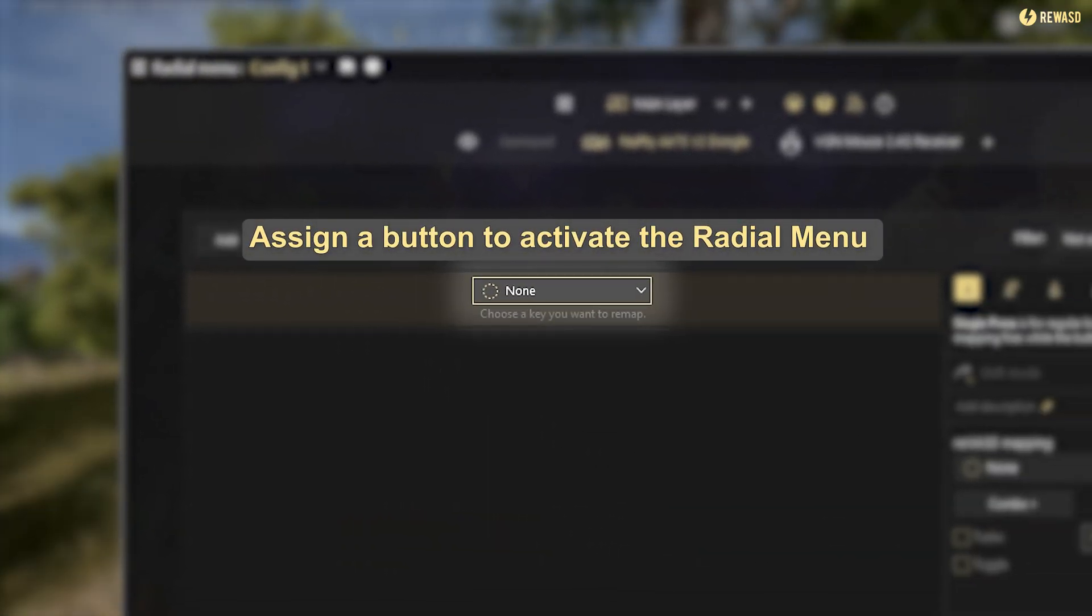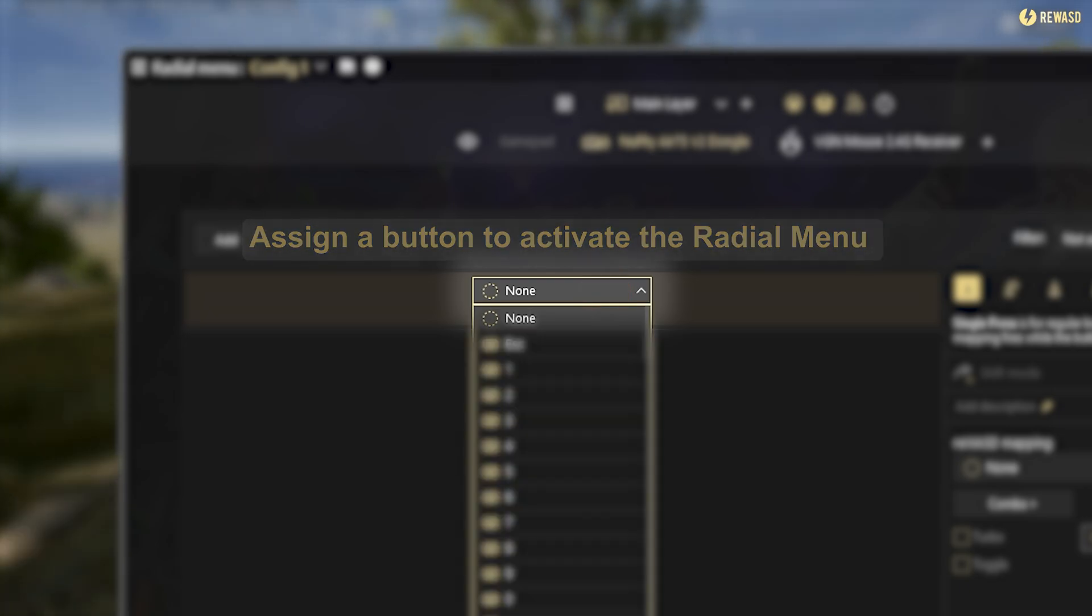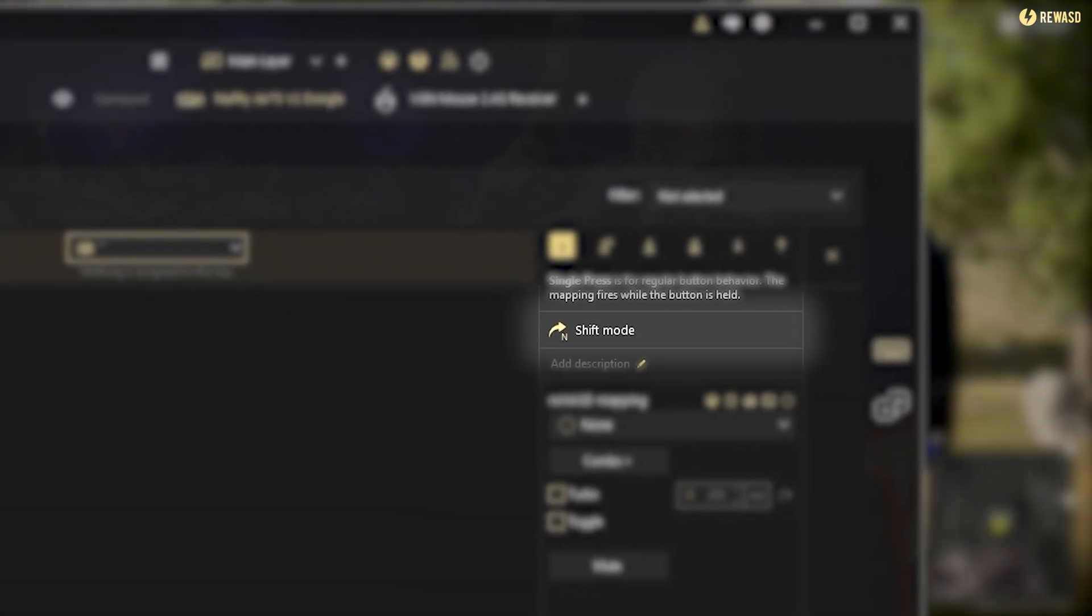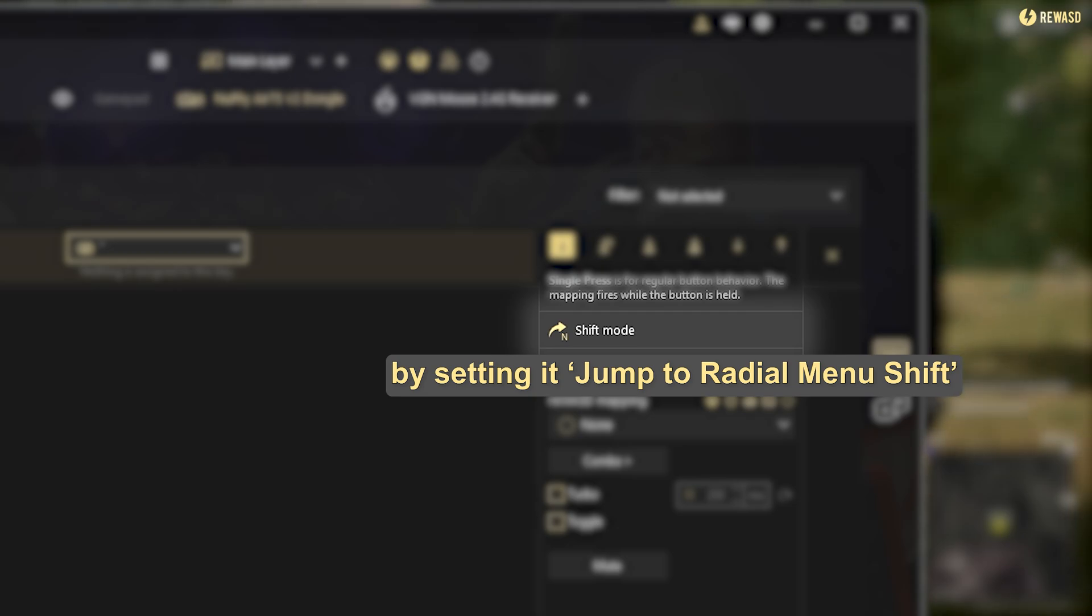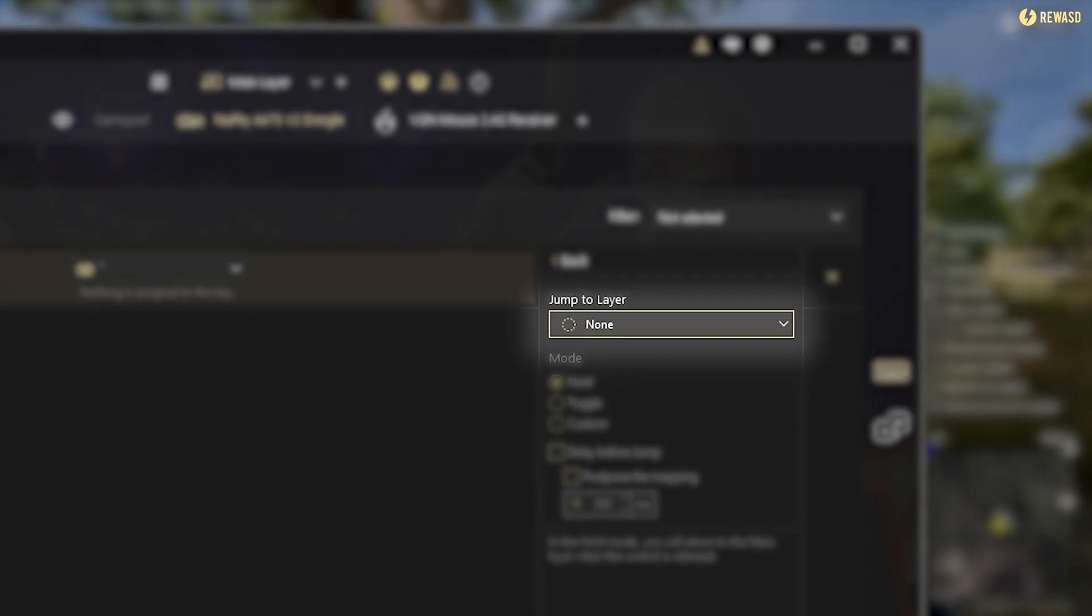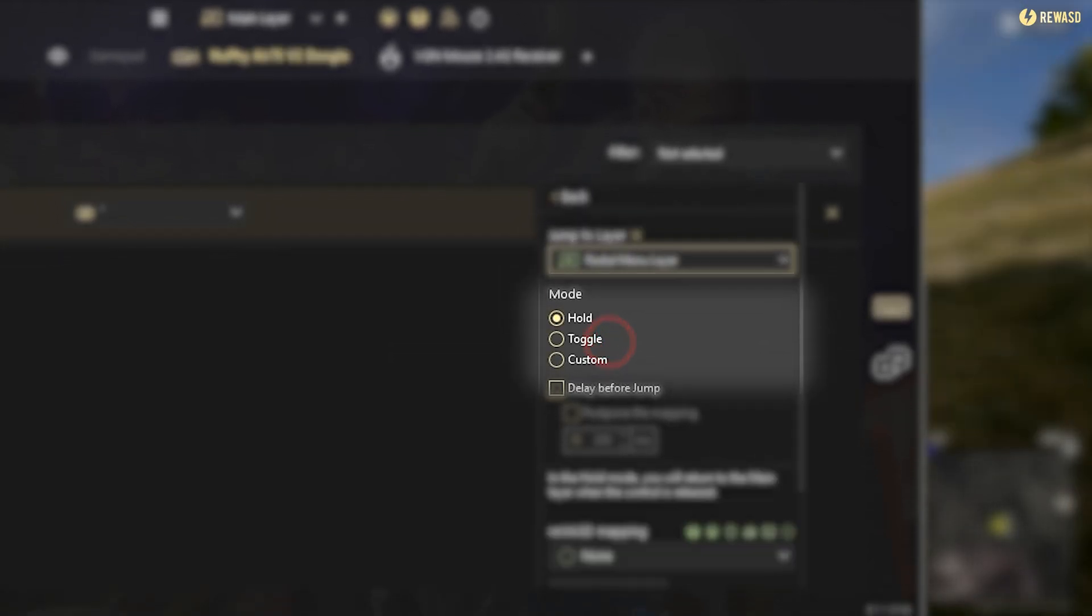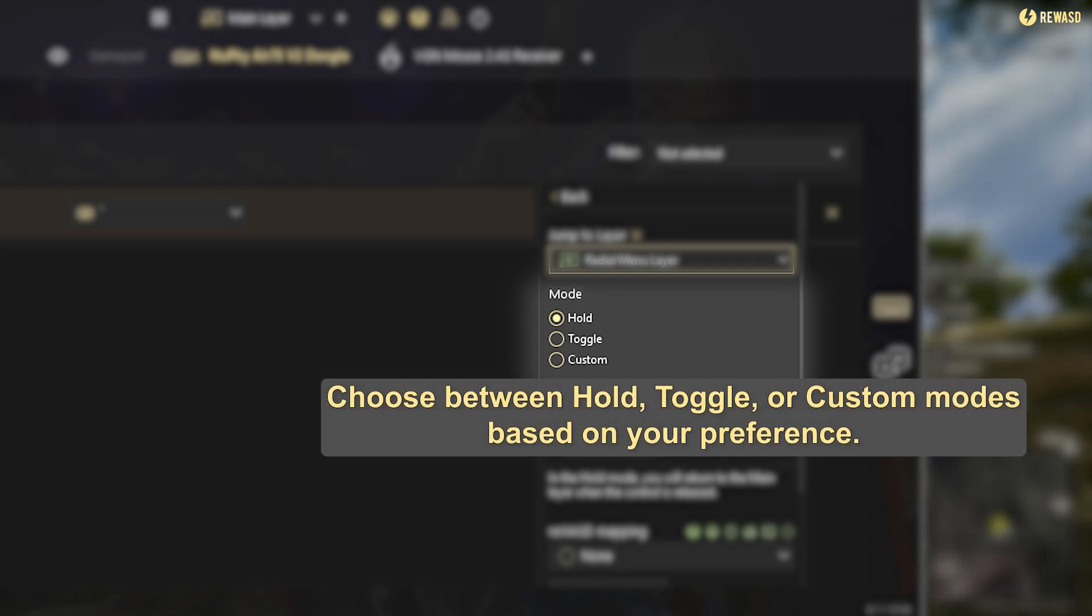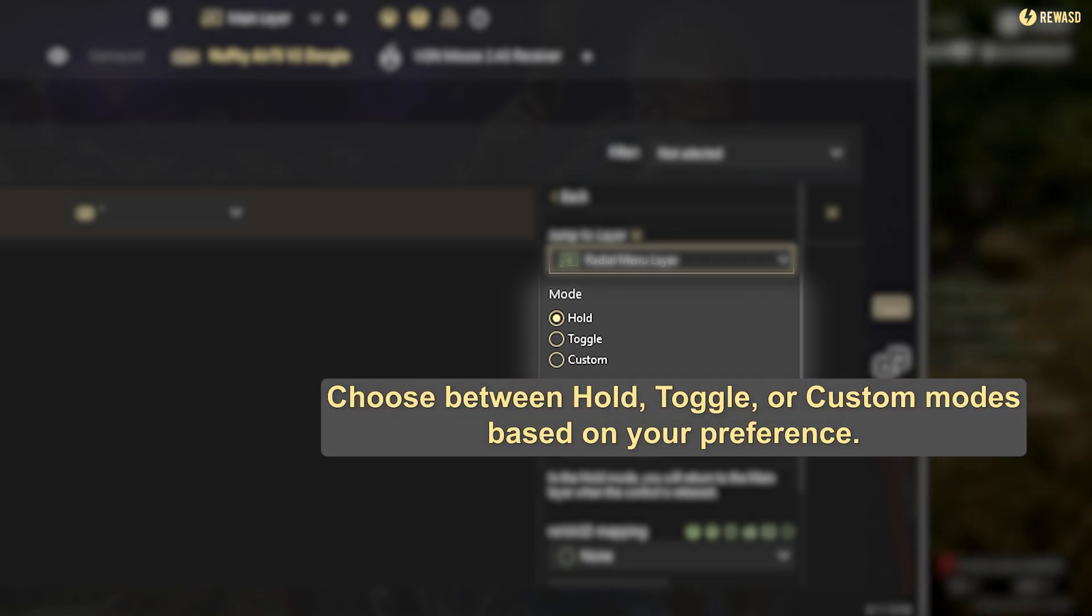Assign a button to activate the radial menu. By setting it, jump to radial menu shift. Choose between hold, toggle, or custom modes based on your preference.